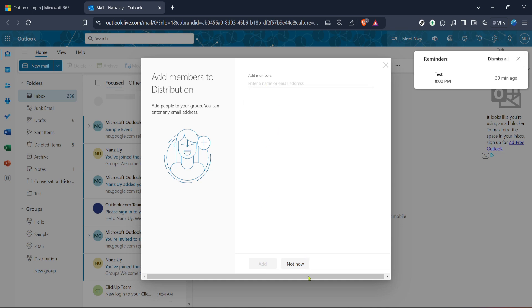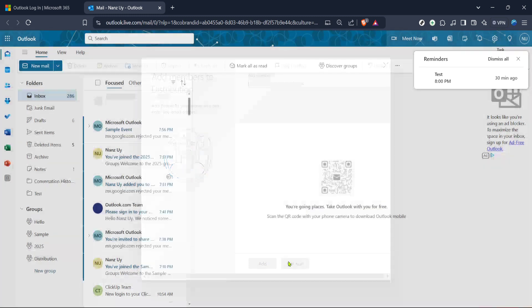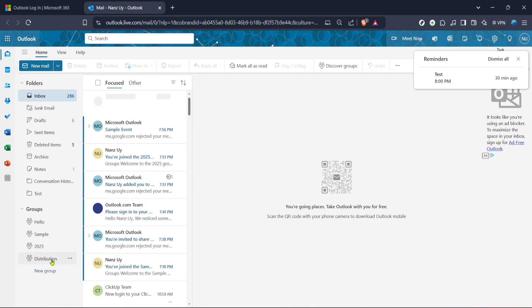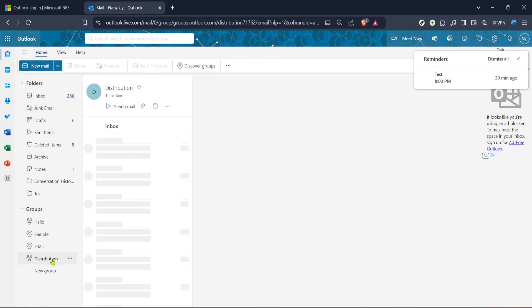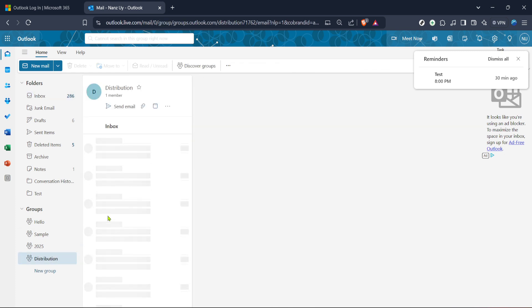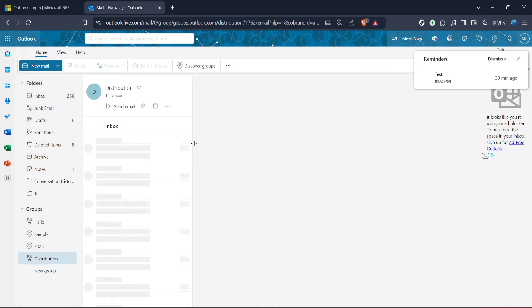Once you've named your group and added a description if desired it's time to create it. Look for the create button on the screen. Clicking this will officially establish your new distribution list so that you can start adding members to it.